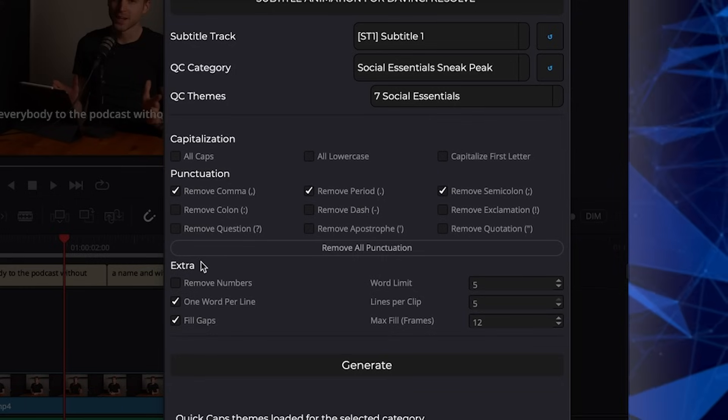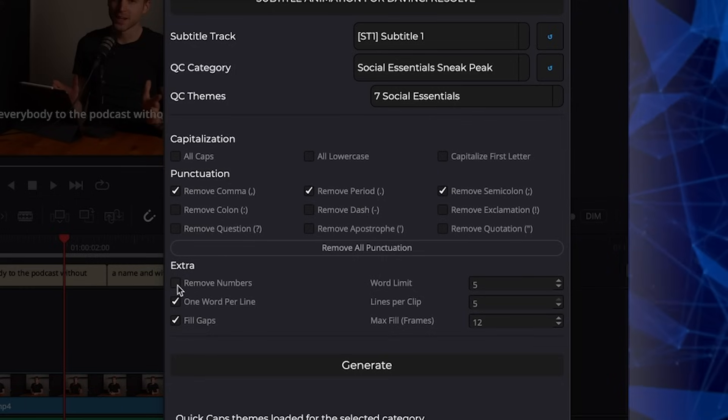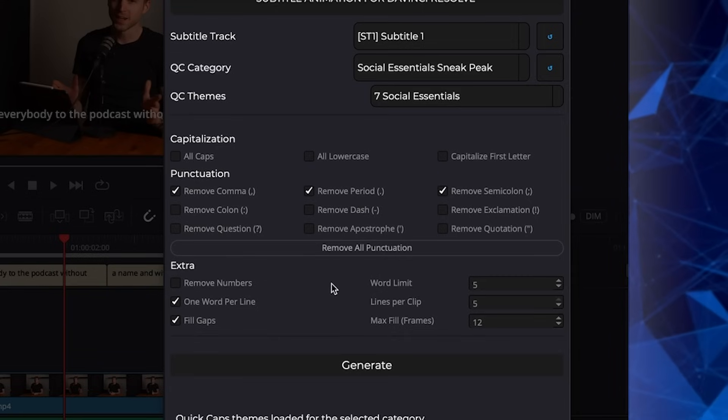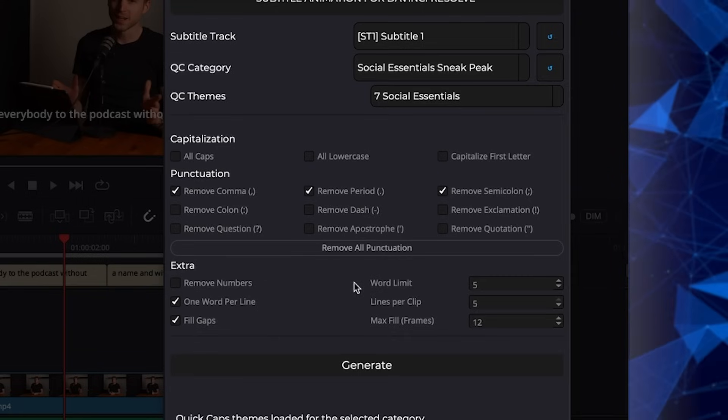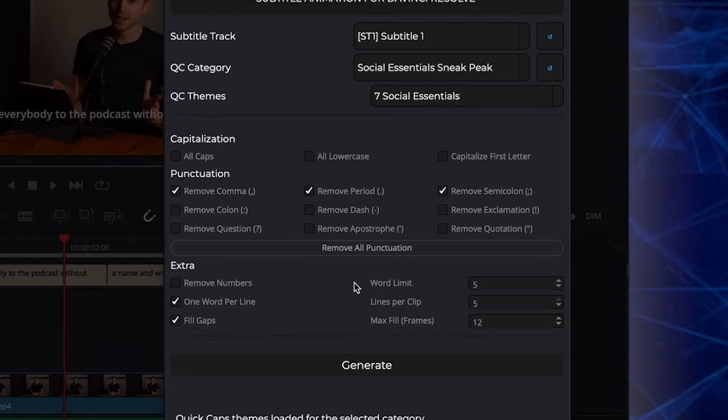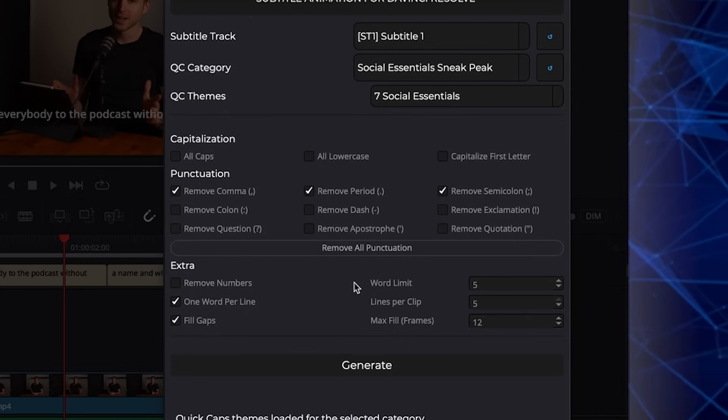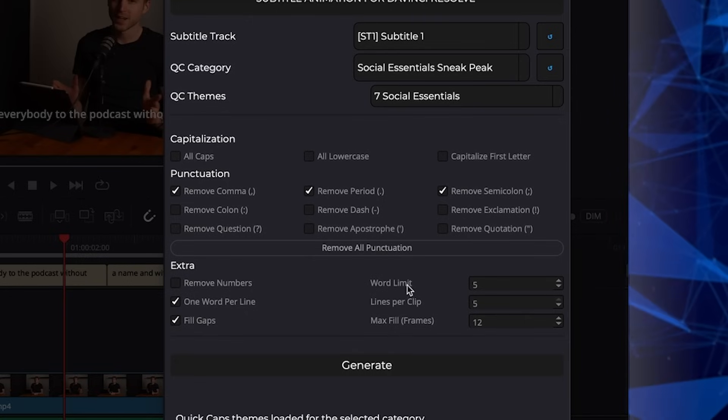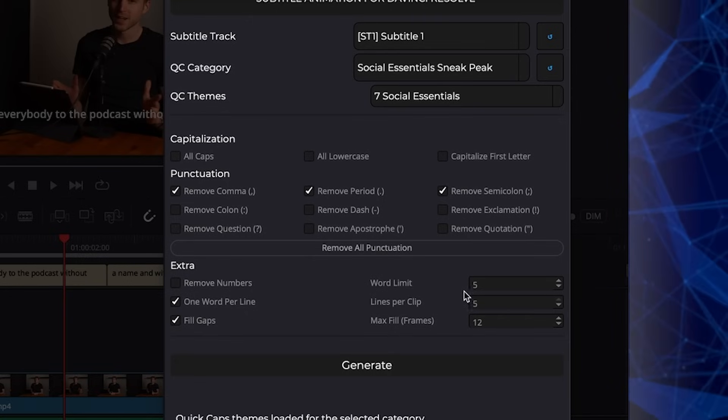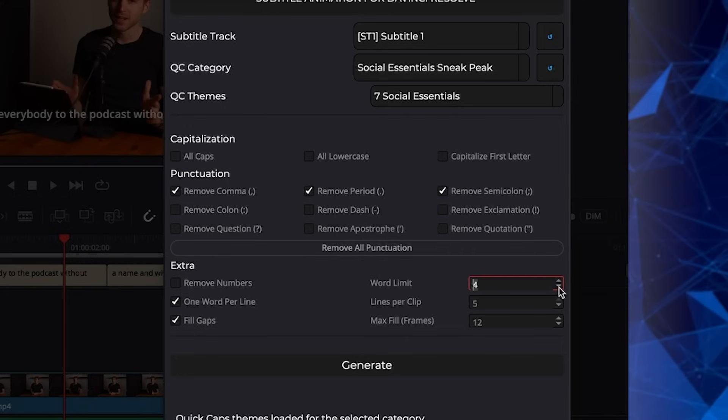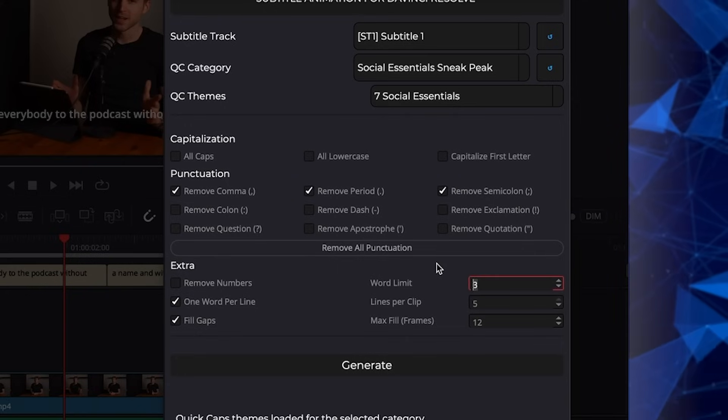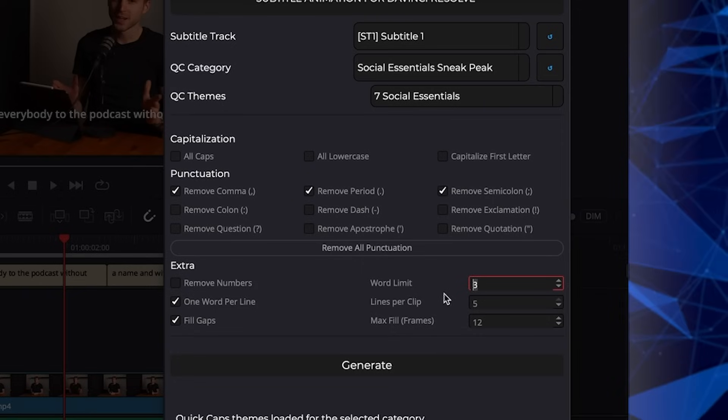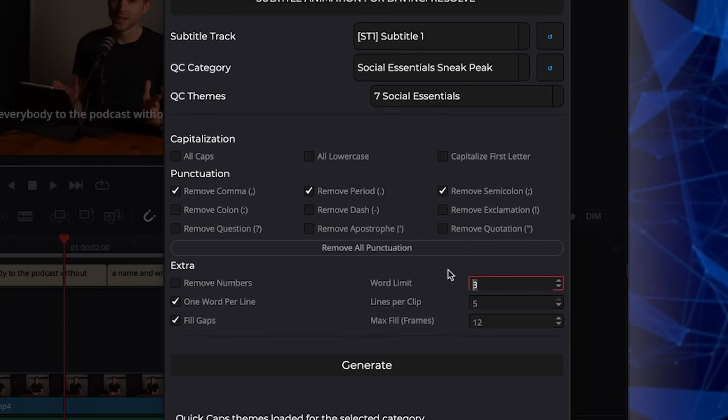We have these extra functions here. First of all, you can also remove numbers and what really makes it better than Snap Caption for example is this word limit feature. Here we can set an exact number. Let's go for three. That works usually the best. And in the end result in every title there will be three words. So pretty cool feature.